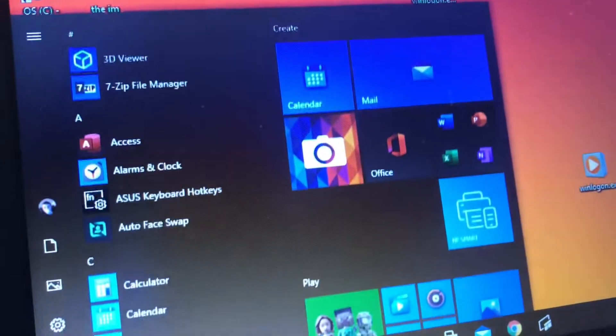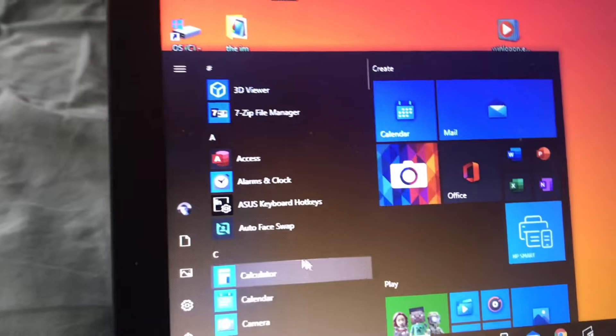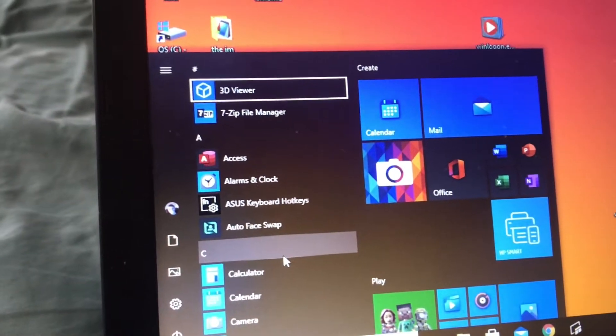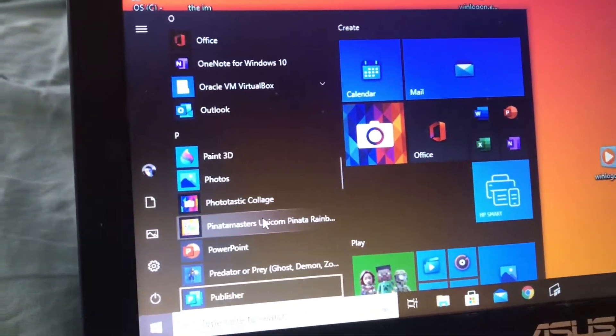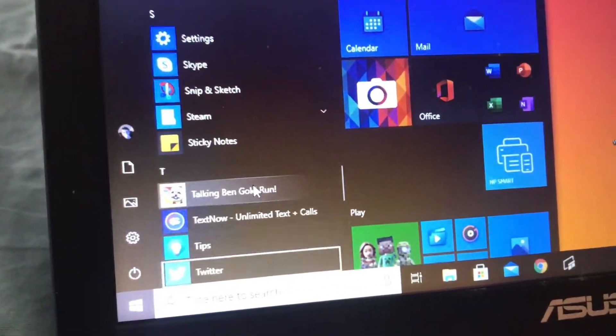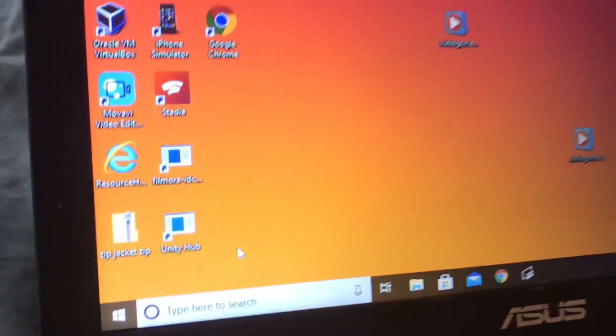So since we can't do Cortana, we can do something else like the Windows Video Editor. There it is. Let's click it. And now I can probably do the Video Editor.